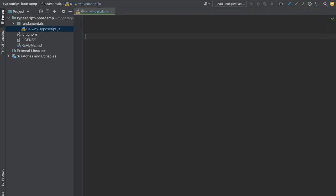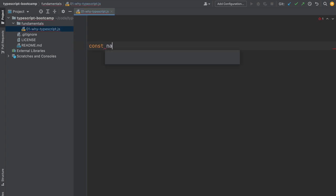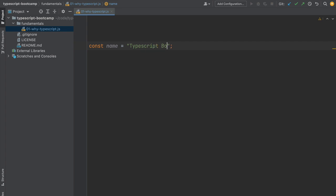We're going to write a simple JavaScript program. The goal is to illustrate some limitations of the JavaScript language and how TypeScript builds on that. Let's define a variable called name and give it the name of the course: TypeScript bootcamp.